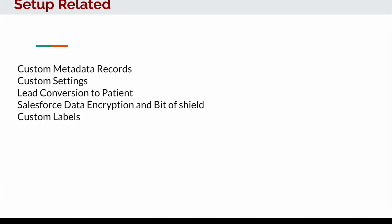Custom labels are also important — a lot of components like the patient card can be configured through custom labels, which also enables multilingual support.